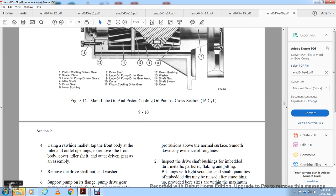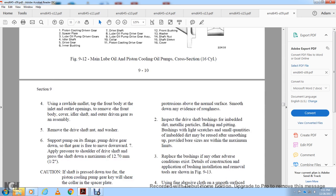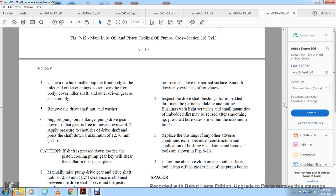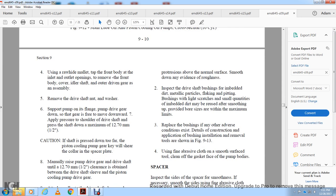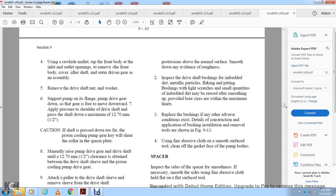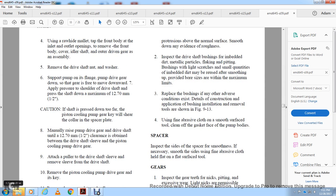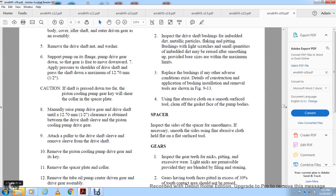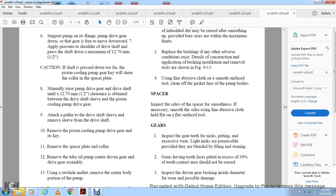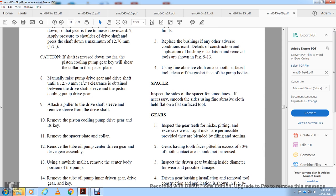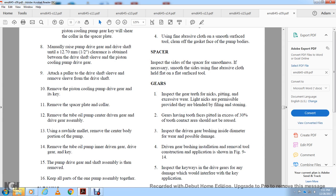Support the pump in a suitable vise. Press the drive shaft downward approximately one-half inch. Using a special tool, raise the drive gear and drive shaft until the sleeve is close to the end. Remove the drive shaft sleeve and group from the drive shaft. Remove the spacer, then the center drive gear, using a rawhide mallet. Remove the body portion of the lube oil pump, the inner driving gear and drive gear, the key for the pump drive gear, and the shaft assembly. Keep all parts from one pump together.